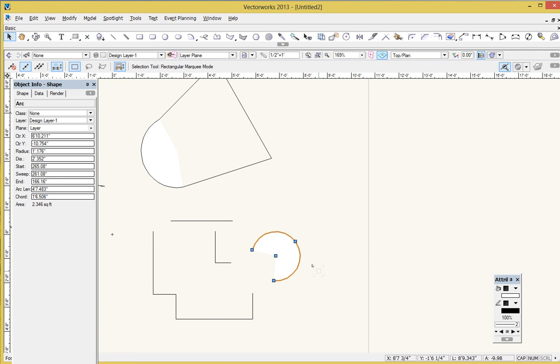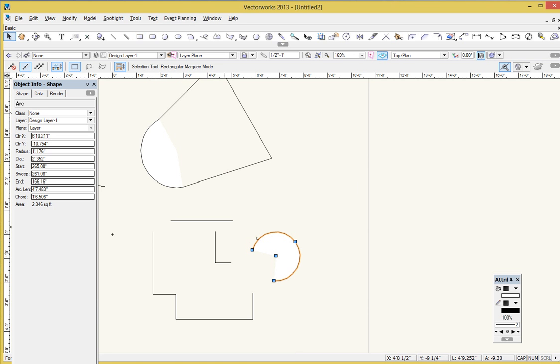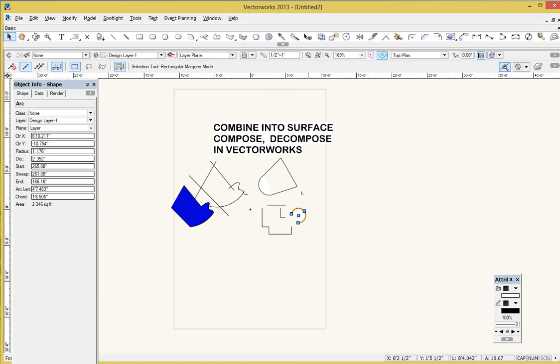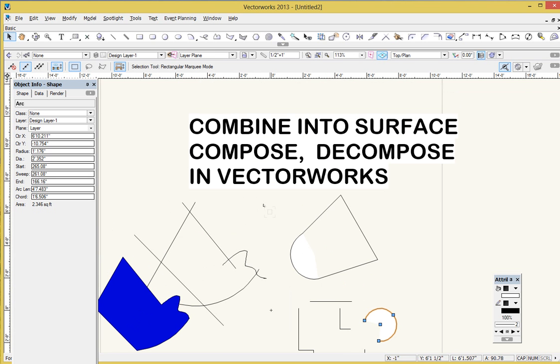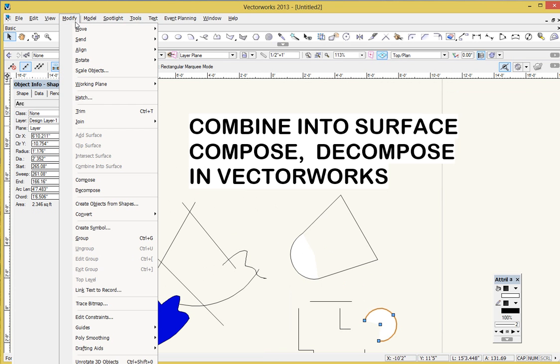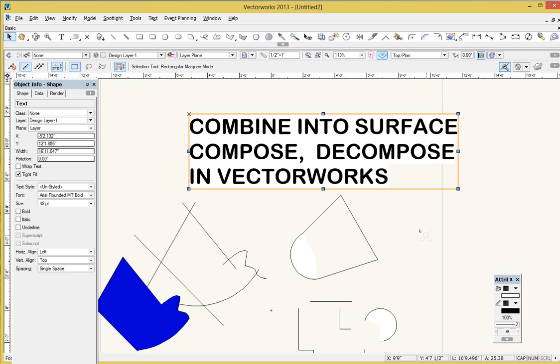There's times when that can be really, really useful to do that just by using simple tools like the rectangle tool or the circle tool to get some more complicated shapes. So three fun little tools, you might have overlooked them, combine into Surface, Compose, and Decompose. They're all under the Modify menu right here with the Add Surface and Clip Surface that you've probably been using already. Check those out because they can be a lot of fun to use. Thanks a lot. Bye-bye.